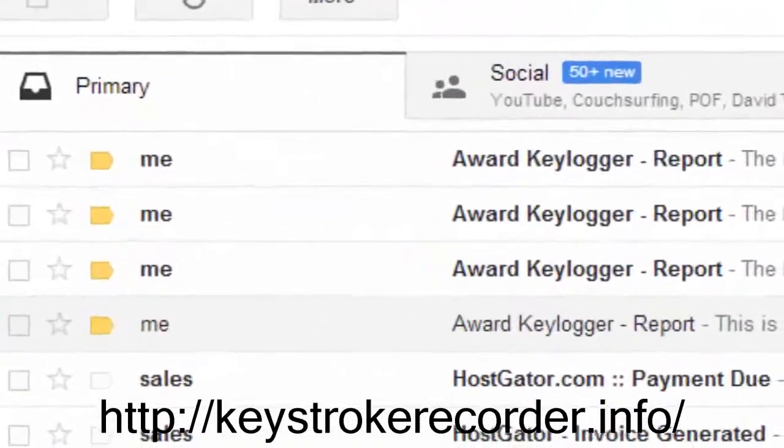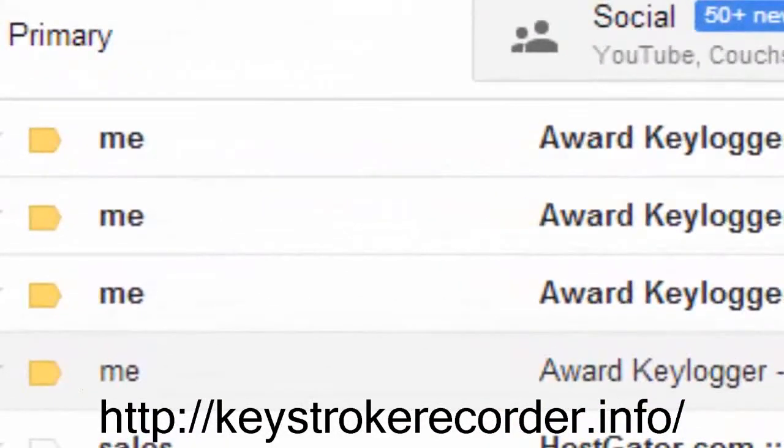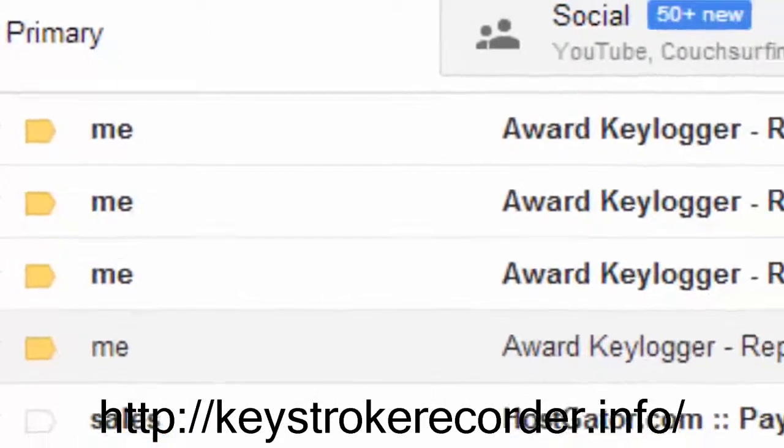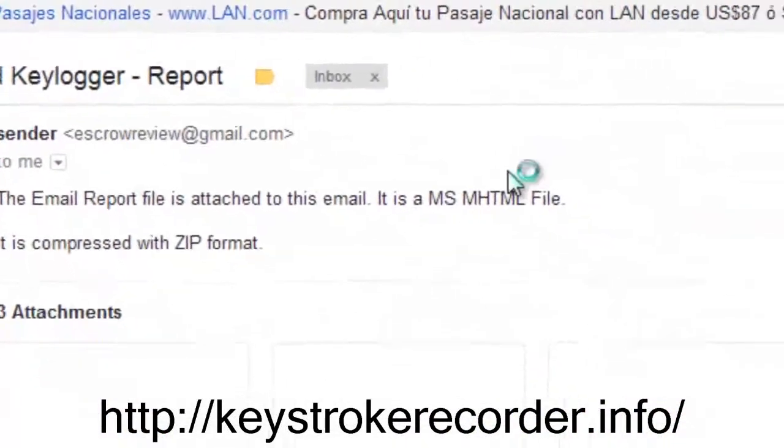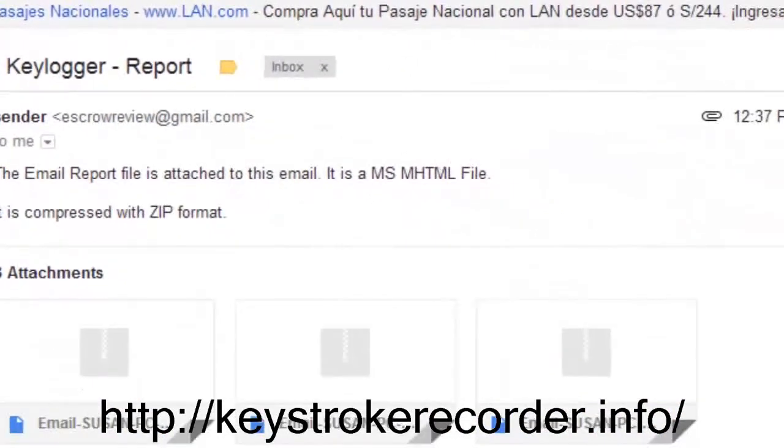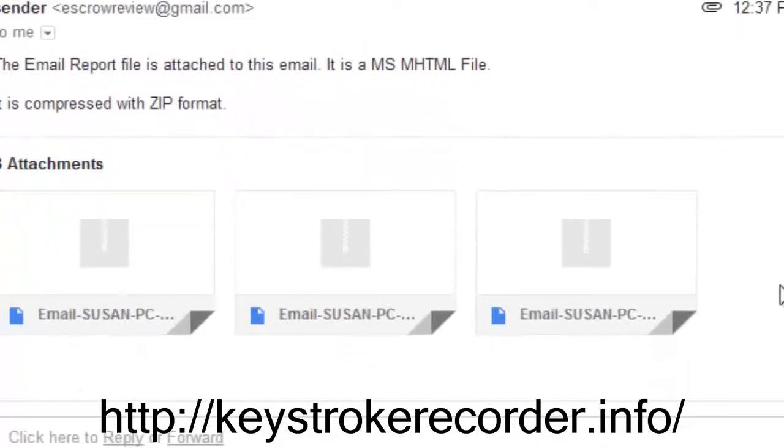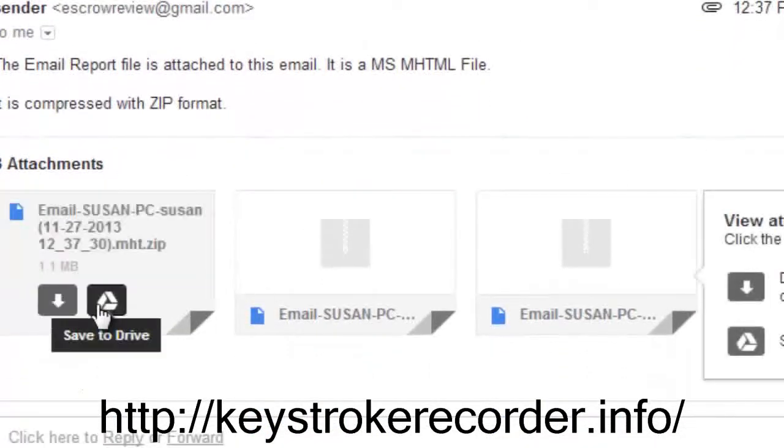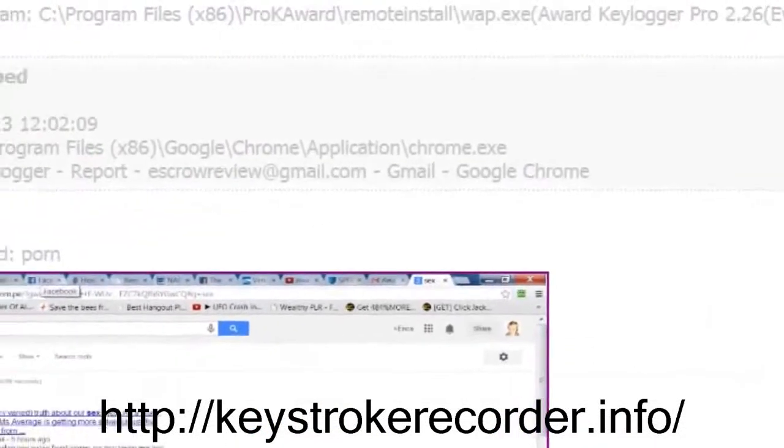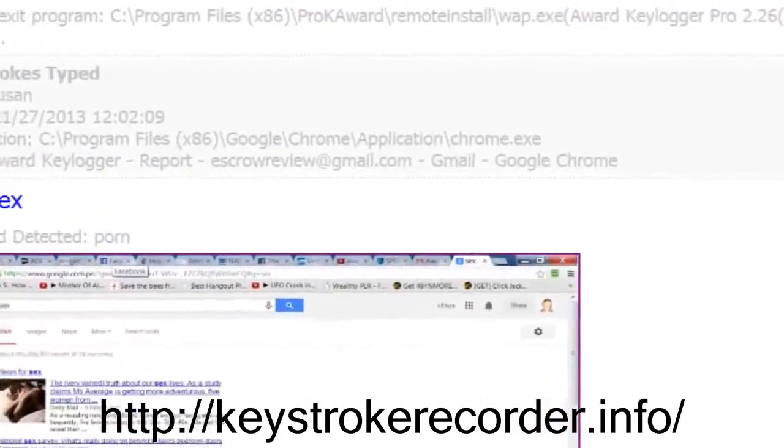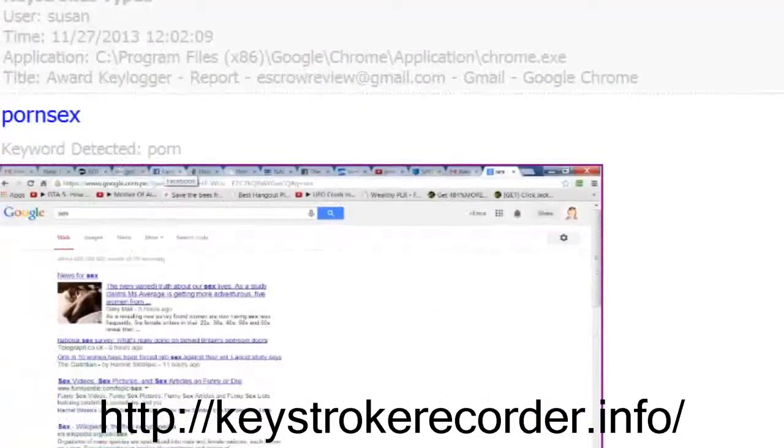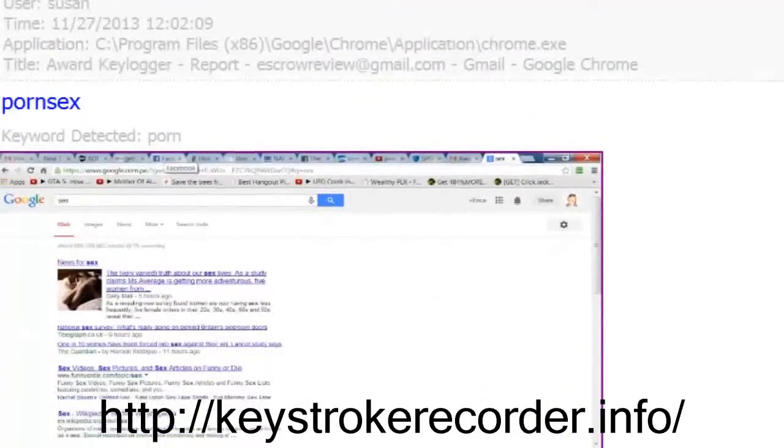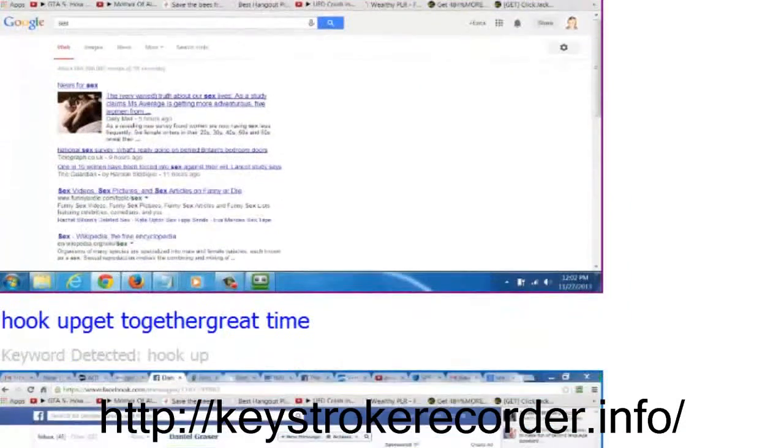Now we'll check the email where we told the remote keylogger to invisibly send our reports. Let's go ahead and click one and see what it says. Naturally the keylogger only reports on active behavior, so if the PC is not in use overnight you will not receive a report that's basically full of no information.